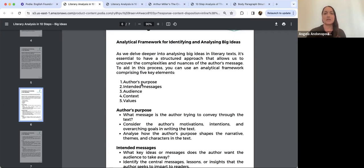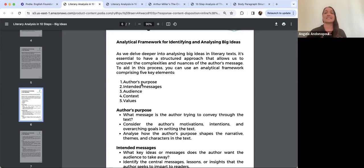We're on page six of the 'Big Ideas: Literary Analysis in 10 Steps' document, which was last week's reading. I just wanted to discuss it and then apply it to today's text, which is Arthur Miller's drama, The Crucible.